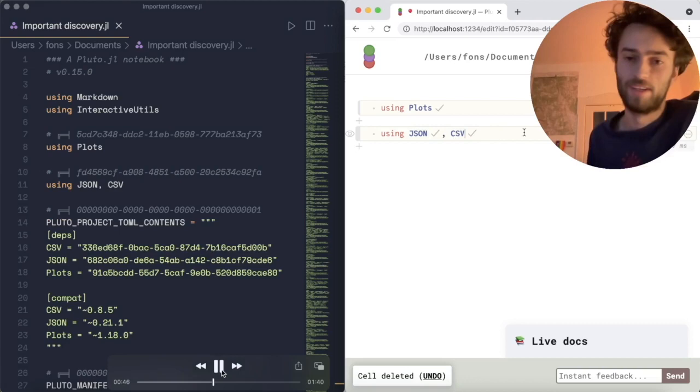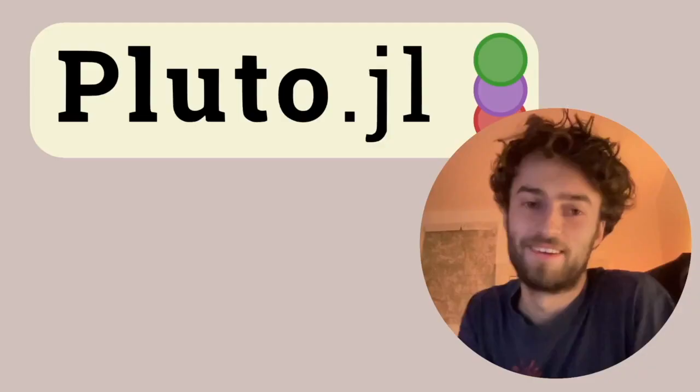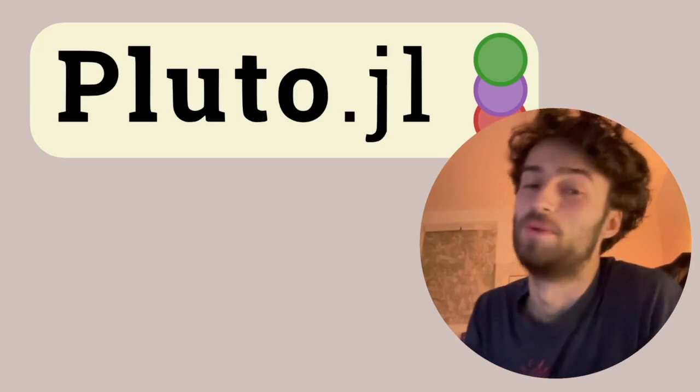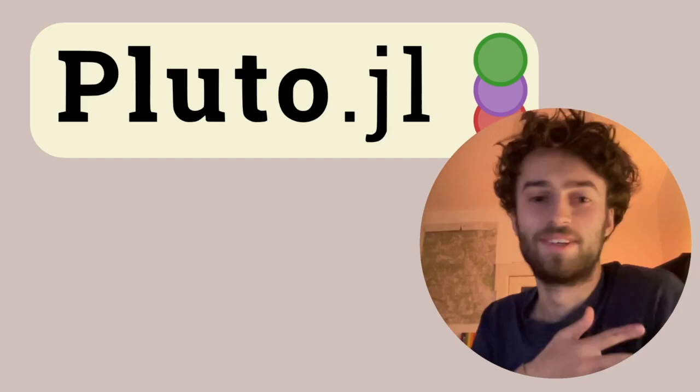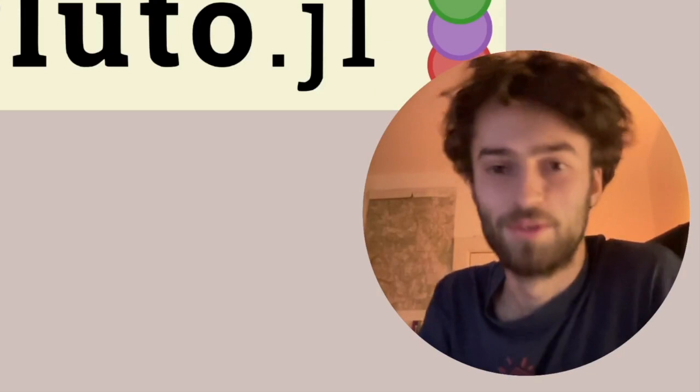Now, when I delete cells, Pluto knows that the package is no longer being imported, so it also deletes it from the project environment. So what I just showed is how it works, but the important part is this: You don't need to know it. The next time you open Pluto, you can just import packages. When you're happy with your notebook, you send it to your friends, and you can be sure that they will open your notebook with the same versions of the same packages. We have a reproducible package environment by default.